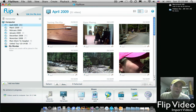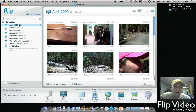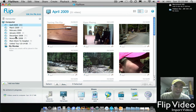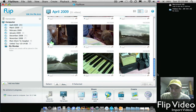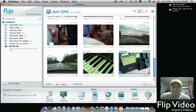Now it automatically goes to the first folder that you have in there. It'll organize all your videos into separate folders by month. This is the month of April. If I scroll down to the bottom, I will see the two videos that I have imported.